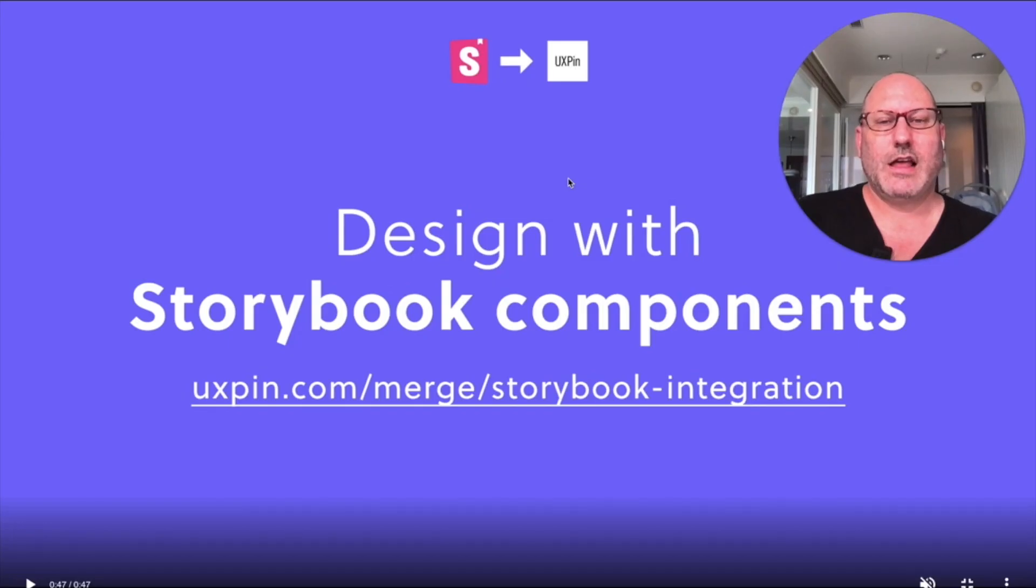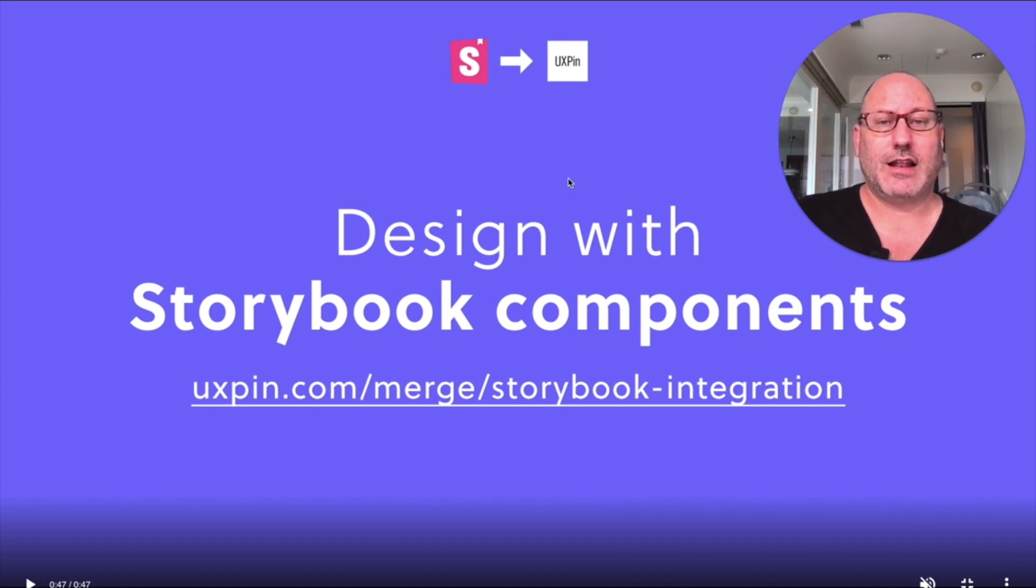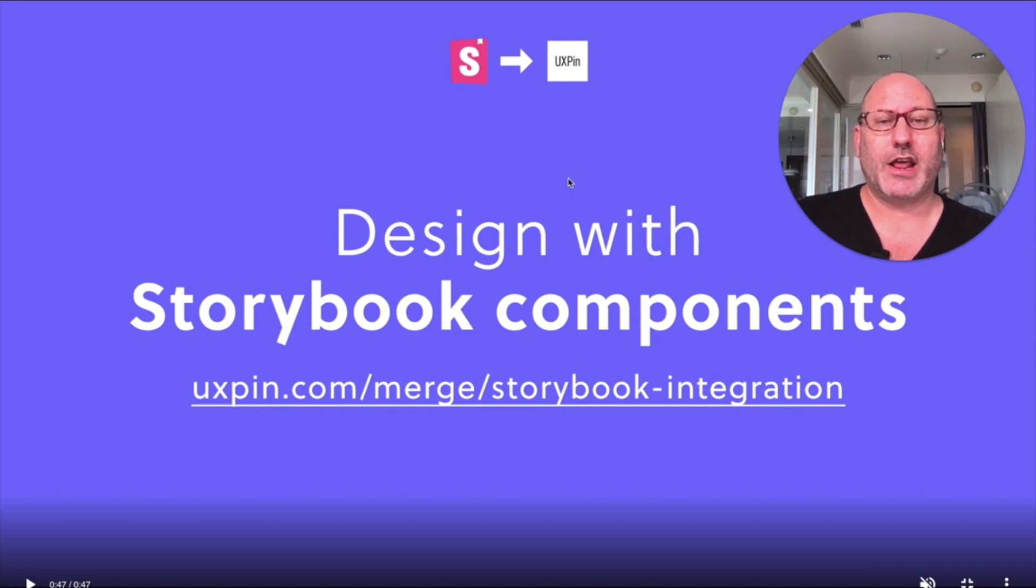So this is the UXPIN integration. UXPIN is a design tool, much like Sketch or Figma, that allows you to draw with vector graphics and create interactive prototypes.